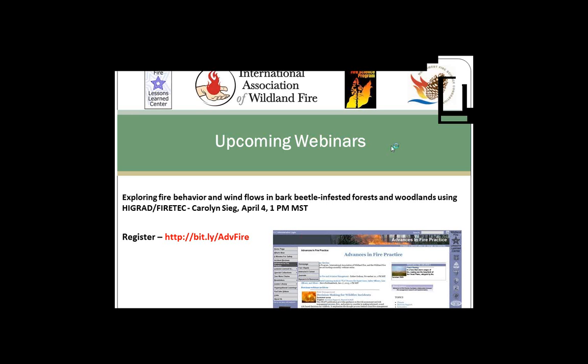Hello and welcome to the webinar. My name is Josh McDaniel and I work with the Wildland Fire Lessons Learned Center. This is a regular webinar series that's sponsored by three organizations: the Wildland Fire Lessons Learned Center, the International Association of Wildland Fire, and the Joint Fire Science Program. Today's webinar is also co-sponsored by the Northwest Fire Science Consortium.